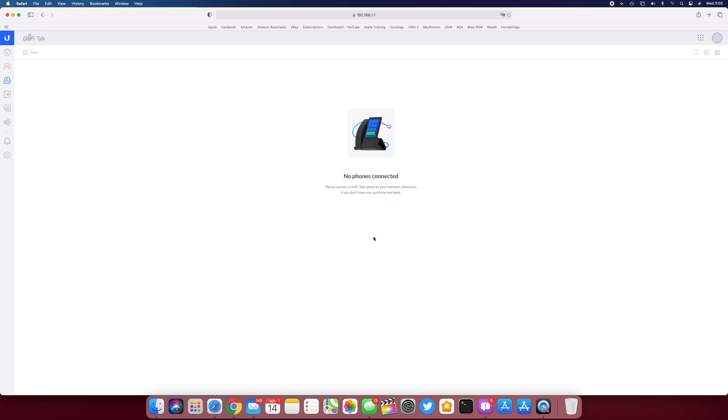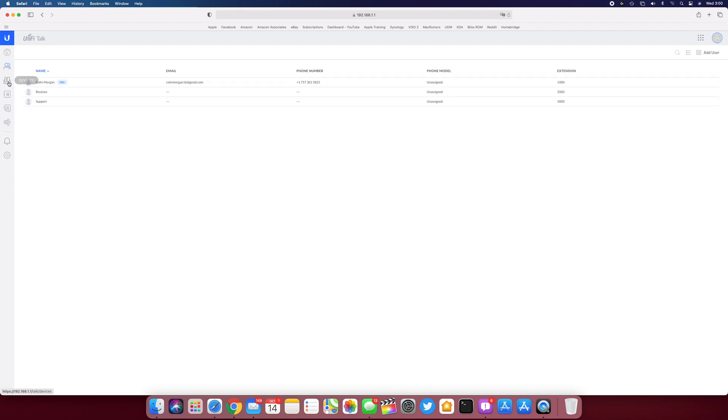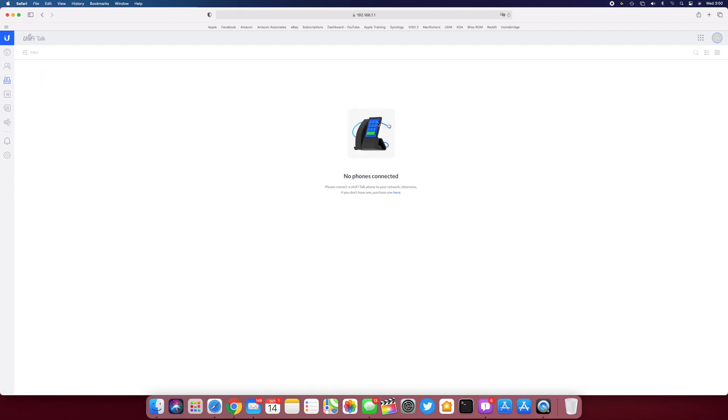So I'm going to go ahead and let's see. I don't know if it's going to come up here first. It says continue setup for Unify Talk web controller.